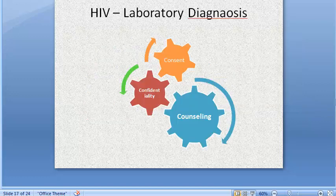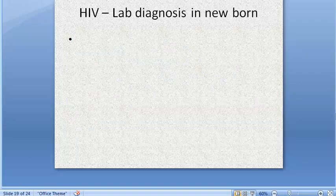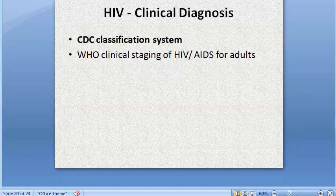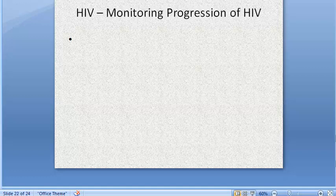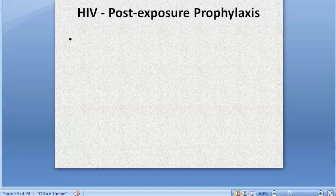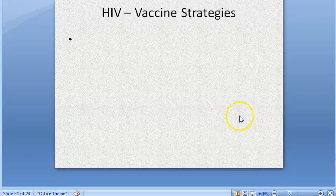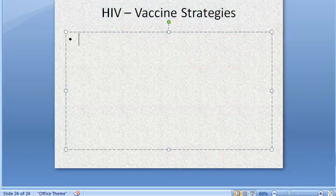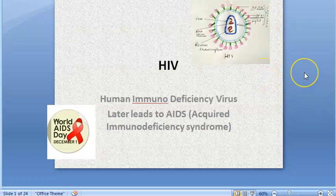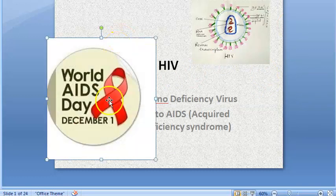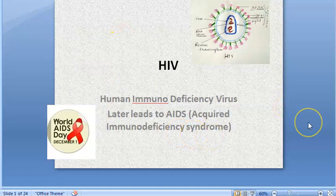Upcoming topics also include: opportunistic infections, lab diagnosis, newborn clinical diagnosis, HIV treatment, monitoring disease progression, post-exposure prophylaxis (such as for needle-stick injuries), and vaccination strategies. World AIDS Day is December 1st. The next video will continue with HIV pathogenesis.